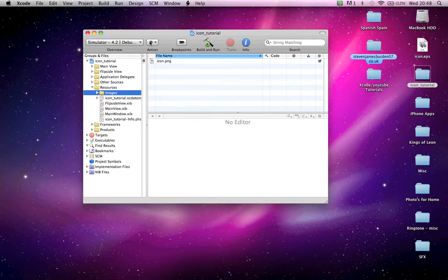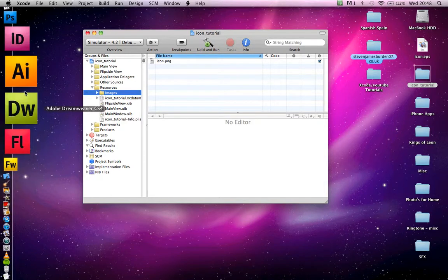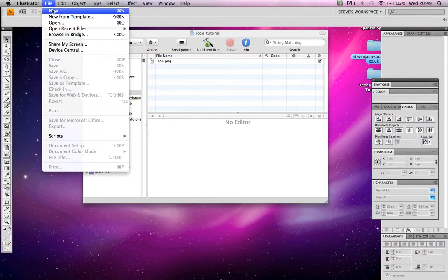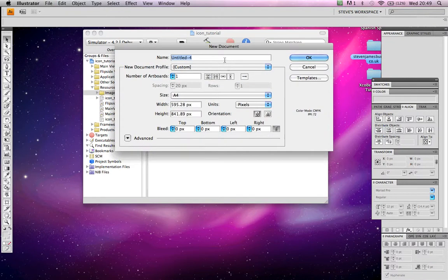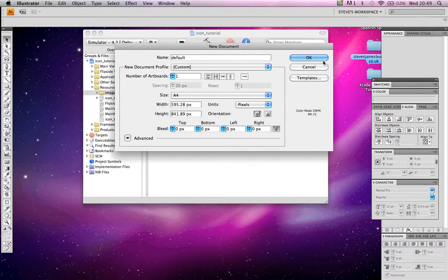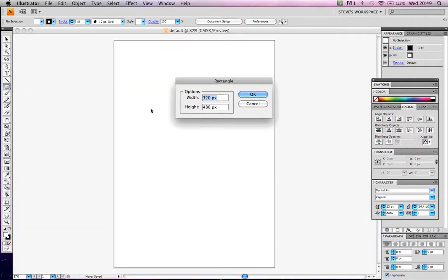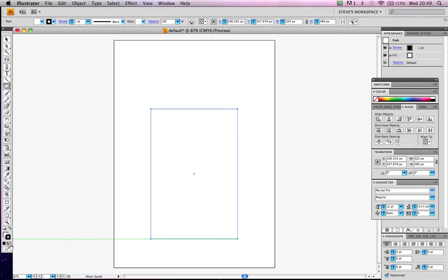So what you want to do, you want to create your picture. Let's go to Illustrator, File, New. Let's call it Default, because it has to be called Default. Let's create 320 pixels wide by 480 pixels in height. Now you can make it 460, but to be on the safe side, that extra 20 pixels makes more difference.